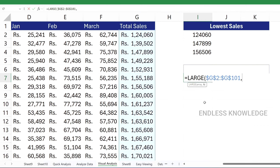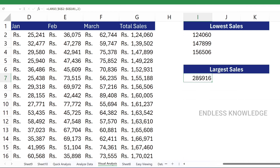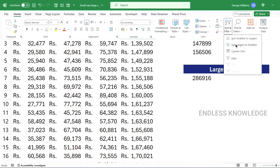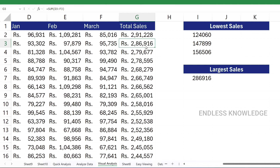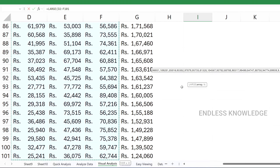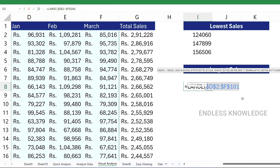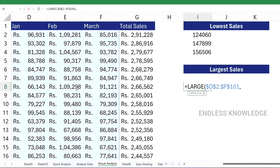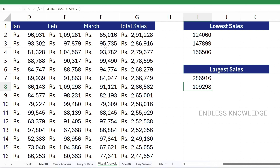We will select the second largest sales value. We will select from largest to smallest. We will select 2,86,000. We close the bracket and press Enter — perfect. In multiple ranges, we can find the largest sales value here.